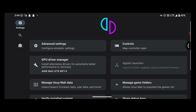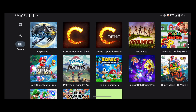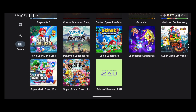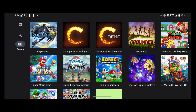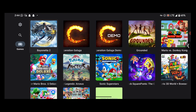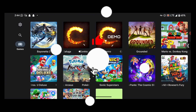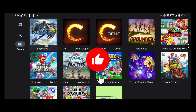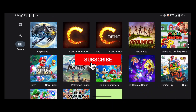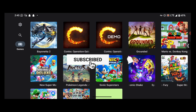The first game I'm going to test is Bayonetta. I have Bayonetta 2 here, so I'll be testing out this game and seeing the performance.